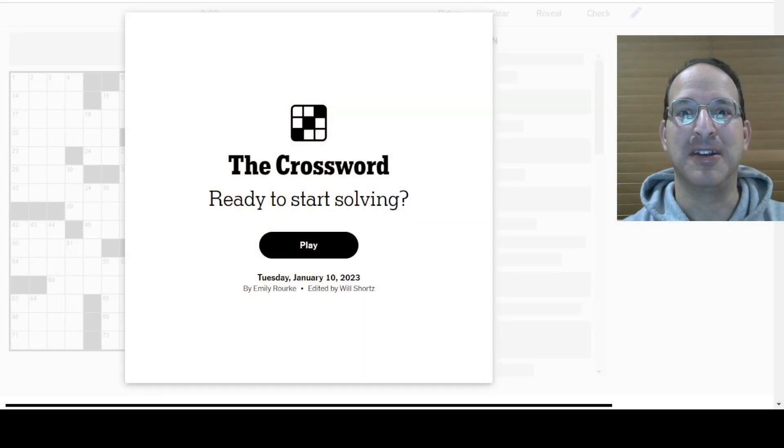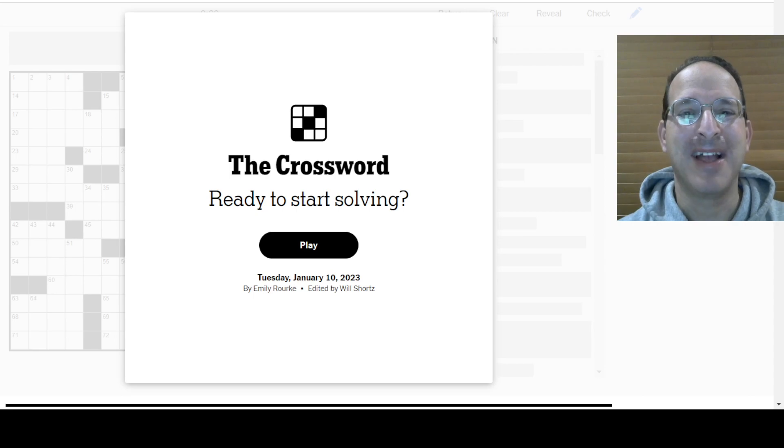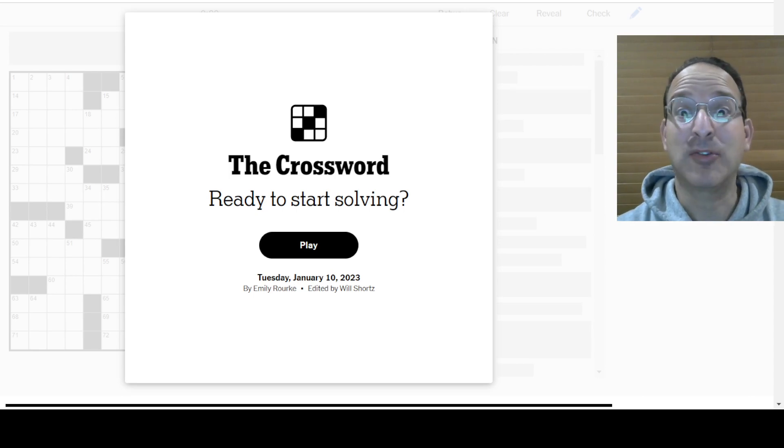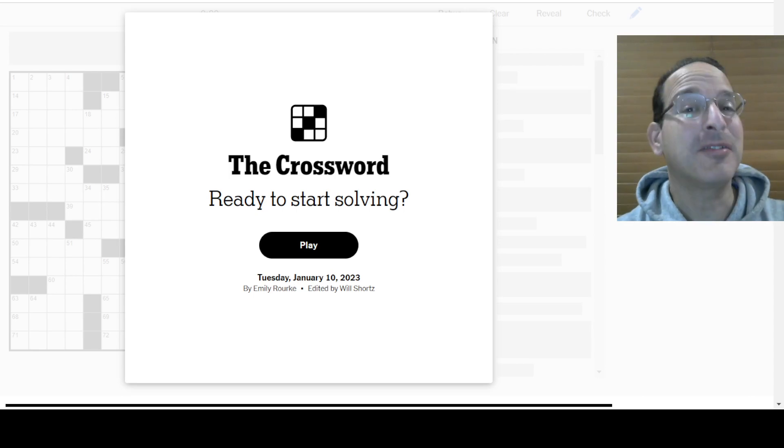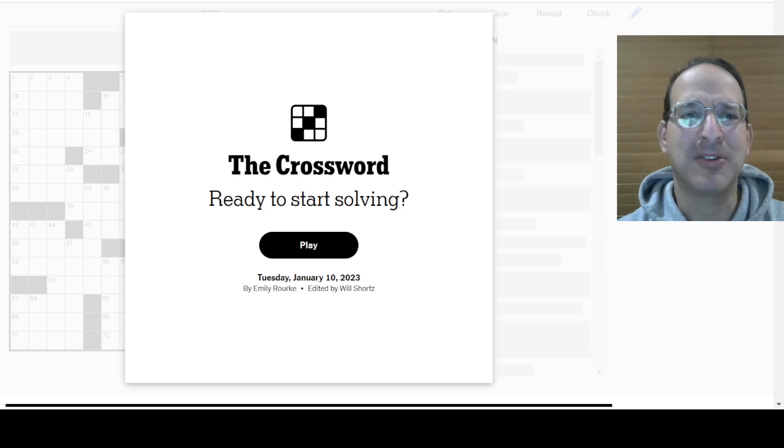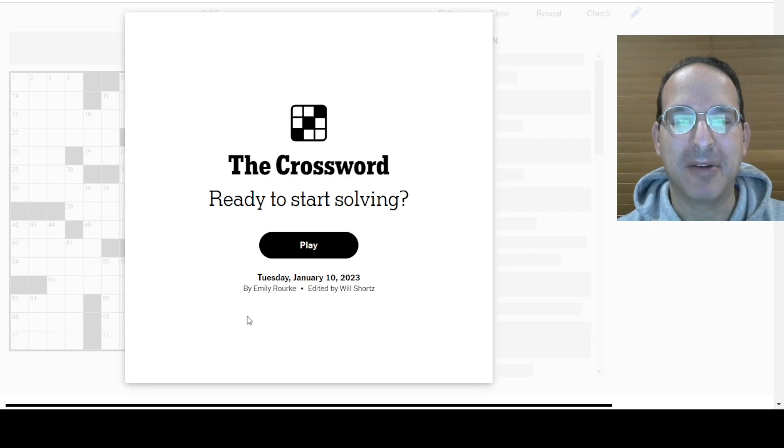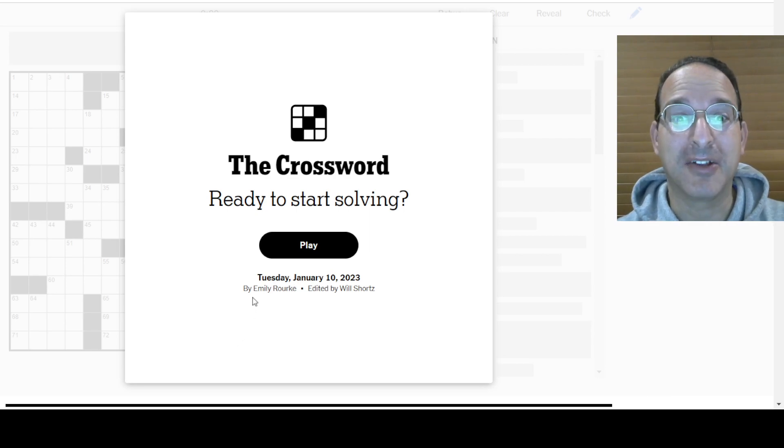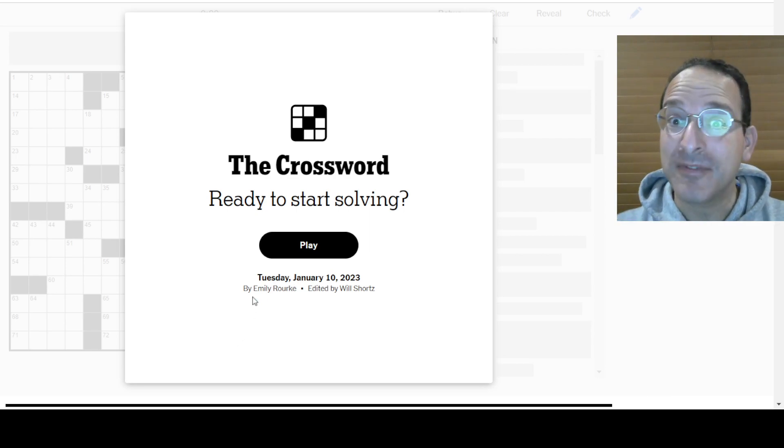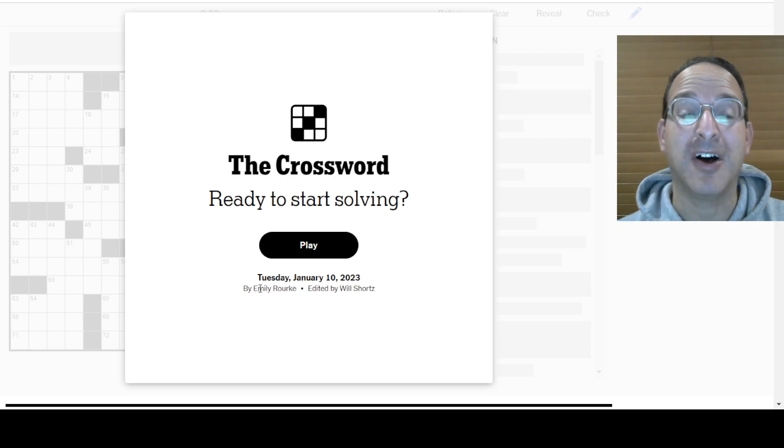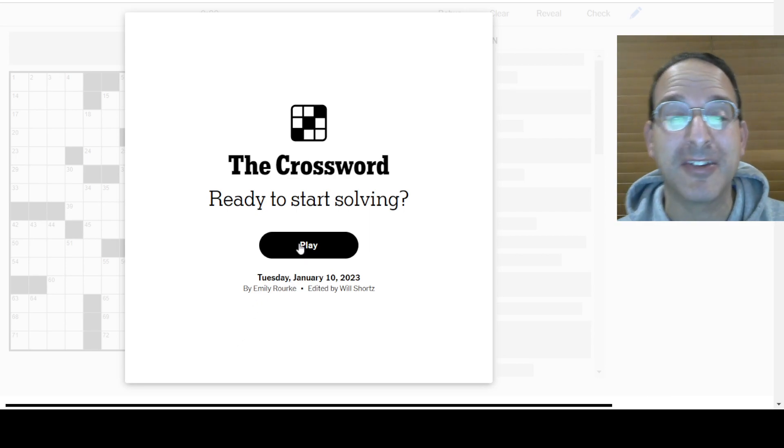Hey, it's Tuesday. I'm going to solve the Tuesday puzzle. This one, I bet it's going to be good. It's always good, right? Sometimes it's great, sometimes it's good, but it's always a lot of fun. Here we go. Emily Rourke is the constructor. I'm Steve. This is Watch Steve Solve, and I will be the solver.